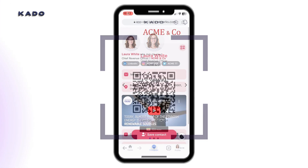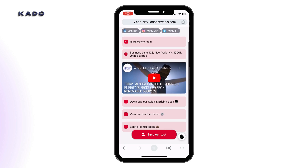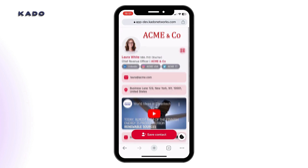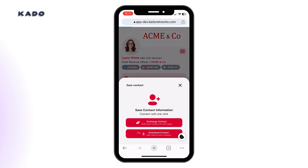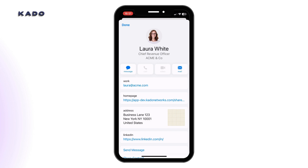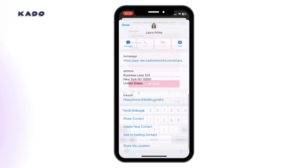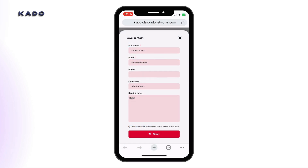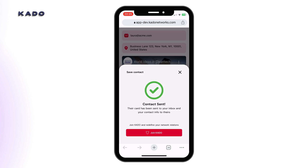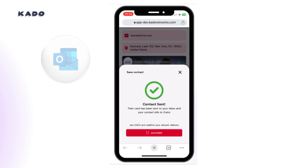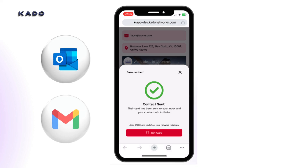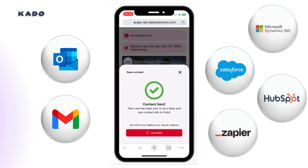Once someone scans your QR code, they'll be able to see and interact with your digital business card online. They will be able to either download your contact or revert back their details with a few clicks and autofill. Plus, they will also get your digital business card in their inbox. Captured contacts can then get synchronized with your Outlook, Gmail, or with CRMs and other tools, either directly or via Zapier.